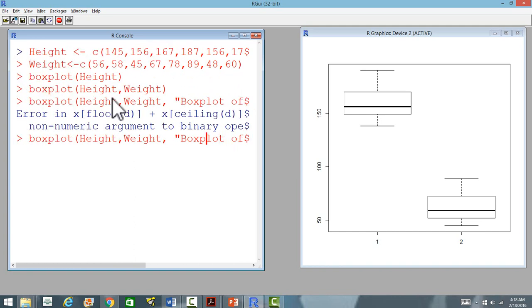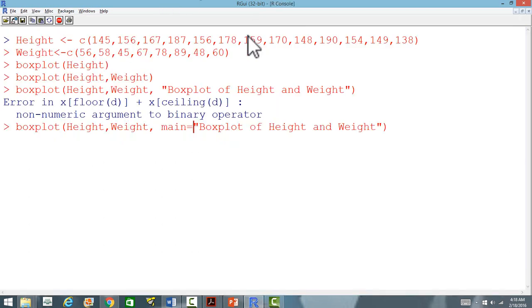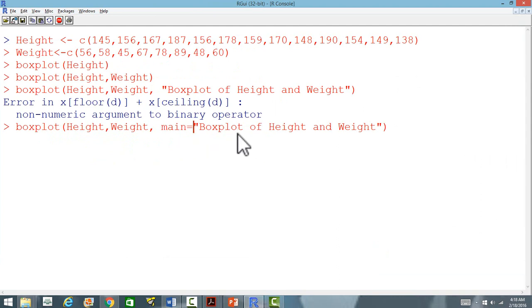We'll use the keyword main. We want to label this plot.